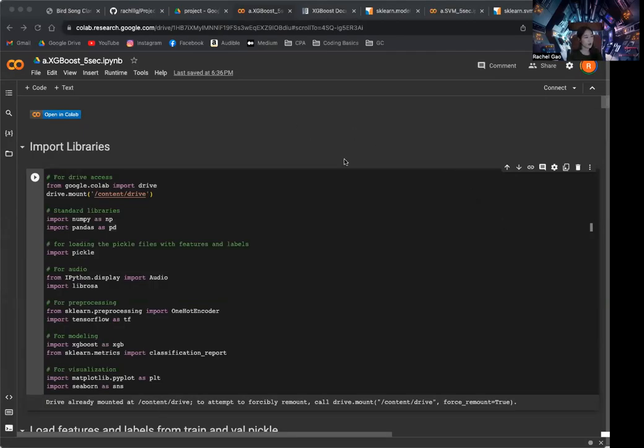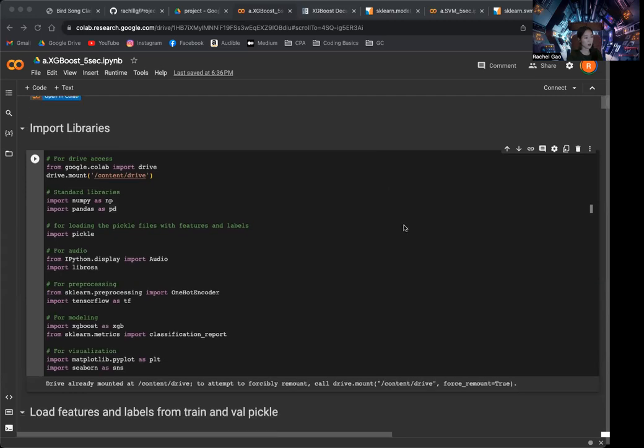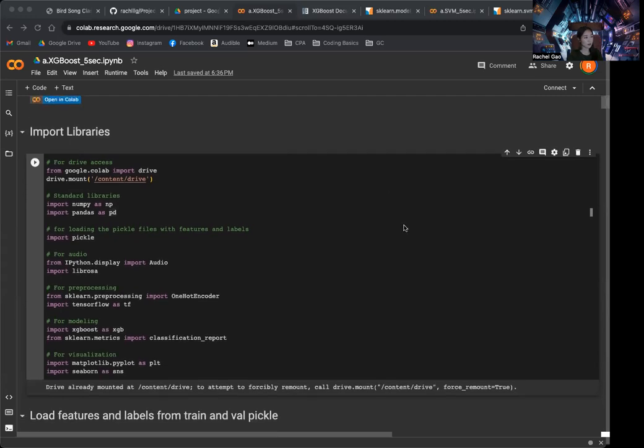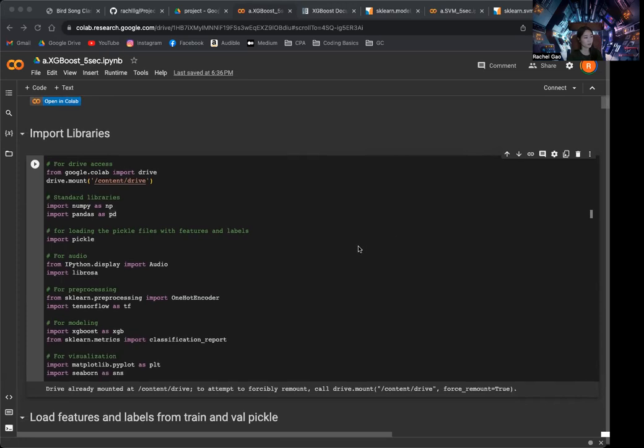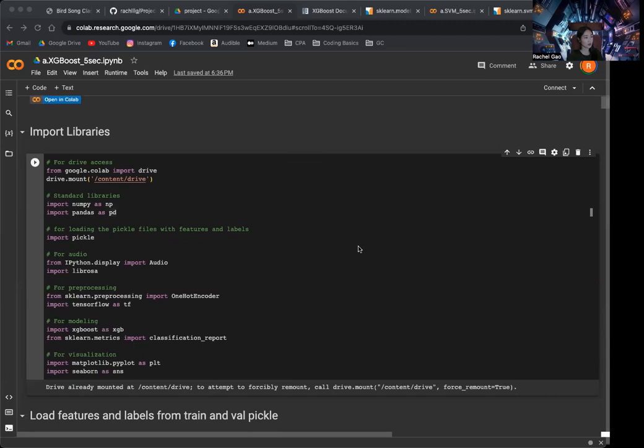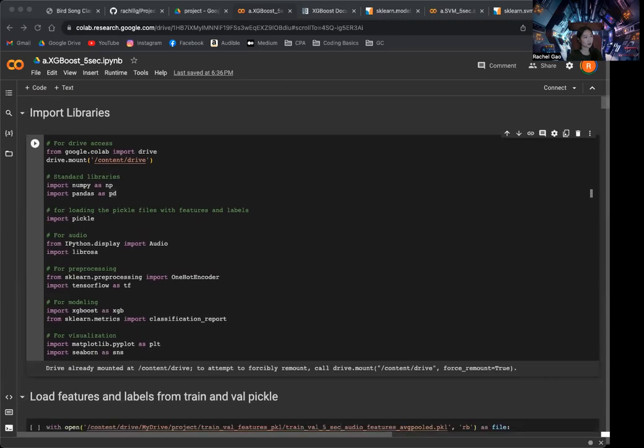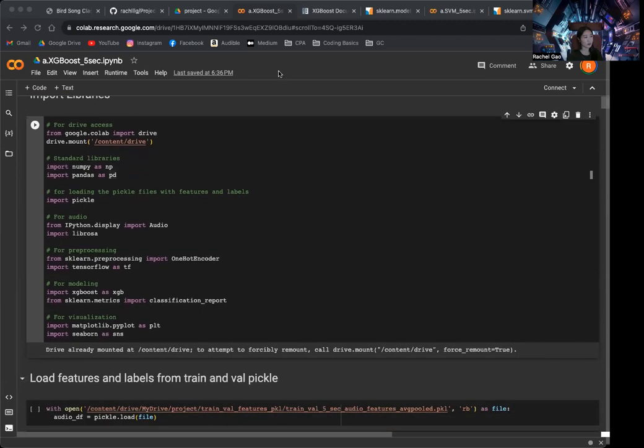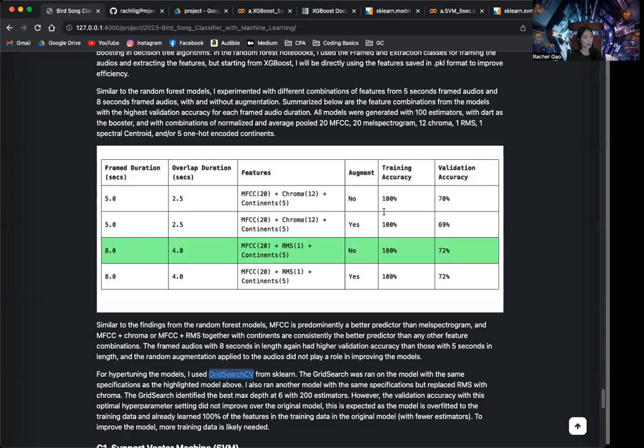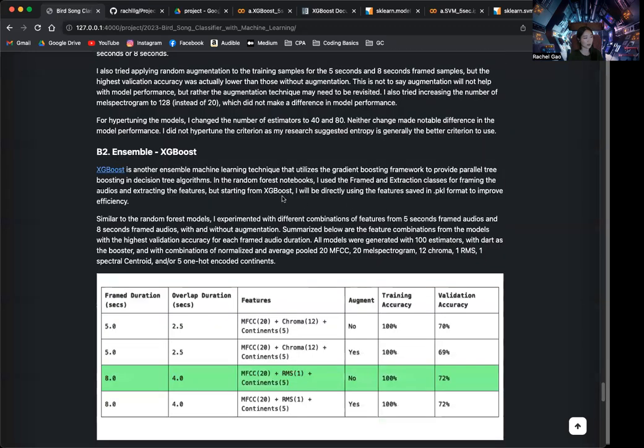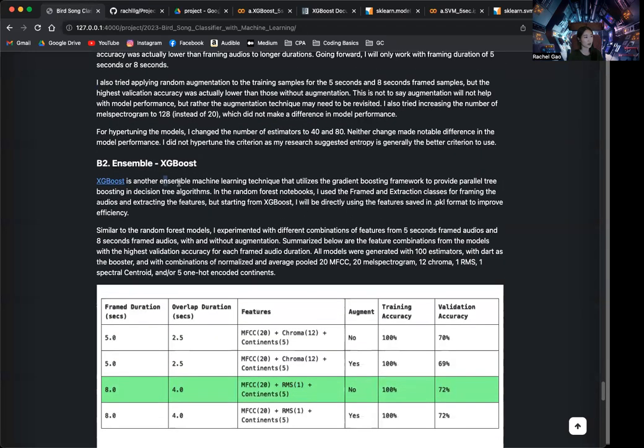Alright, now as promised, I am going to talk about XGBoost and I will also talk about support vector machine in this same video. So XGBoost is another ensemble method and you can read more about it on my website here.